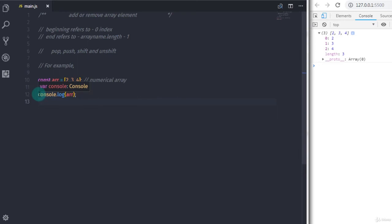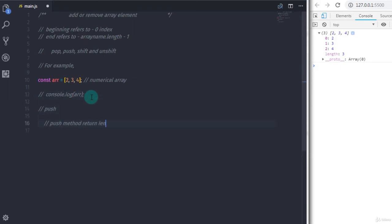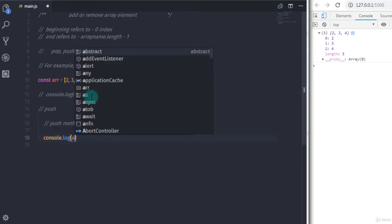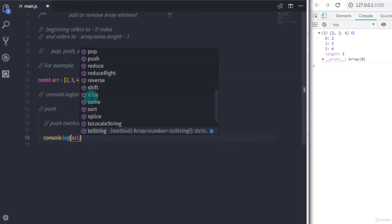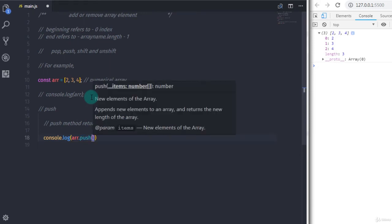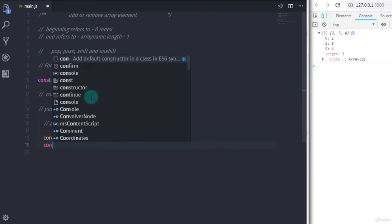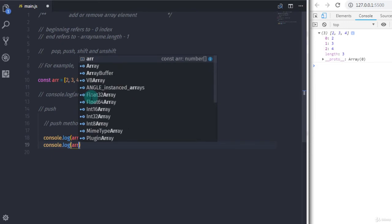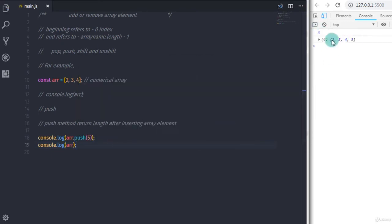If you want to add any element at the end of the array, you can do this using the push method. The push method returns the length of the array after inserting the element. I'll call console.log with arr.push() and specify the element to insert in the parentheses, then print the array. When you execute this you'll get the new array length and the updated array.